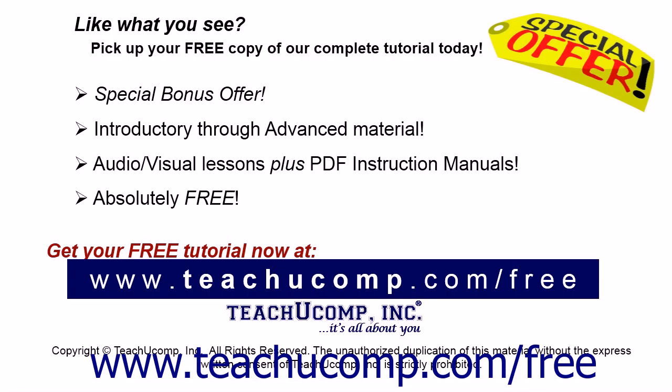Like what you see? Pick up your free copy of the complete tutorial at www.teachucomp.com forward slash free.